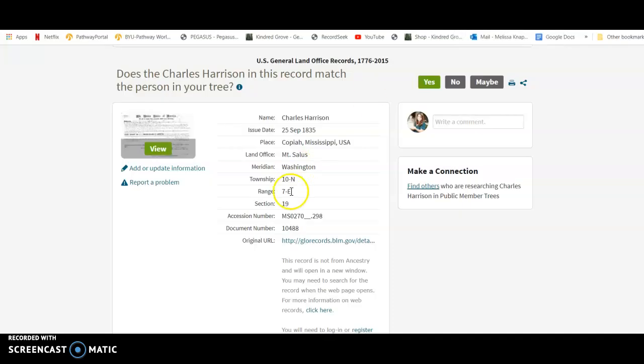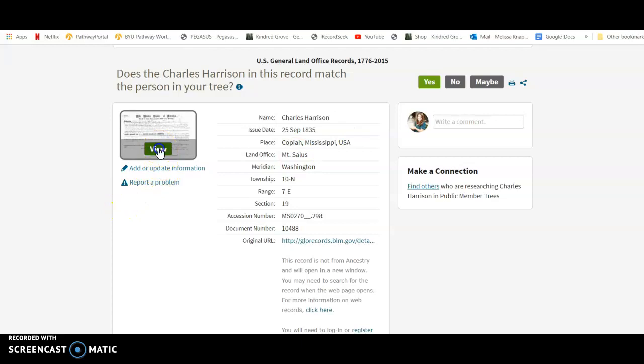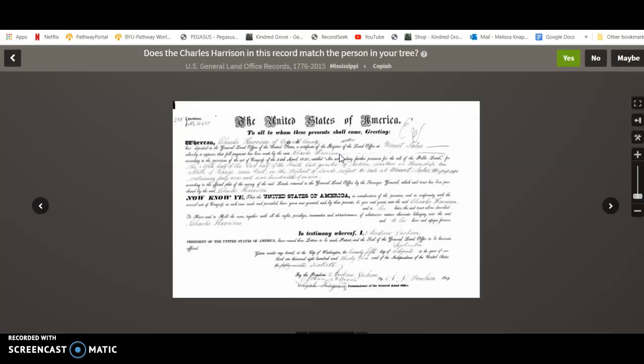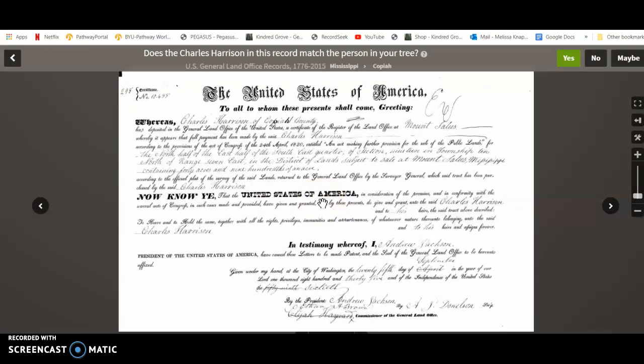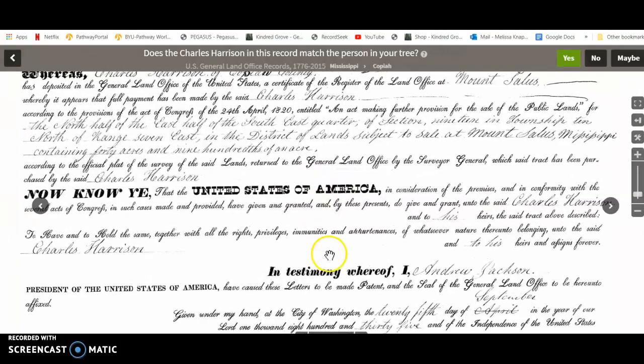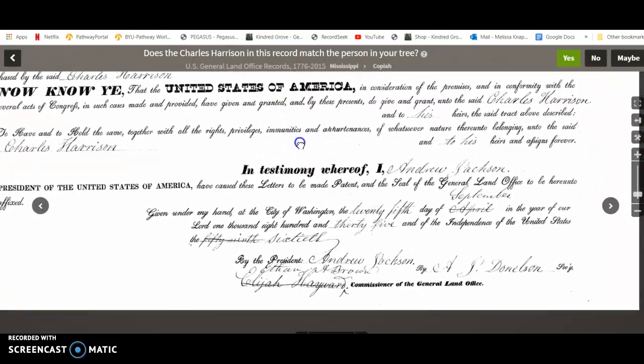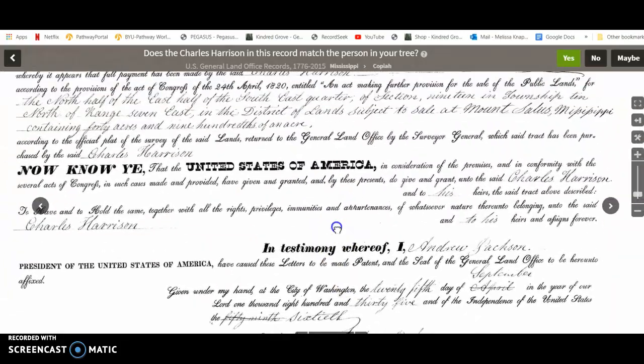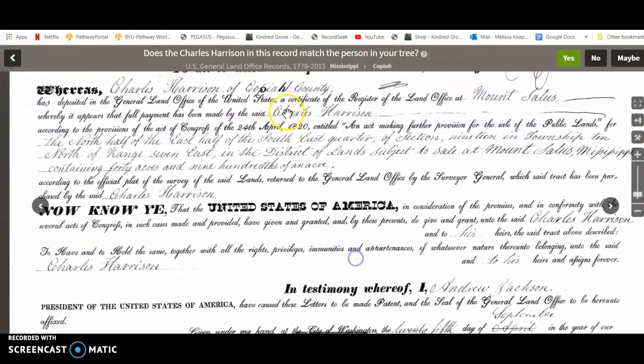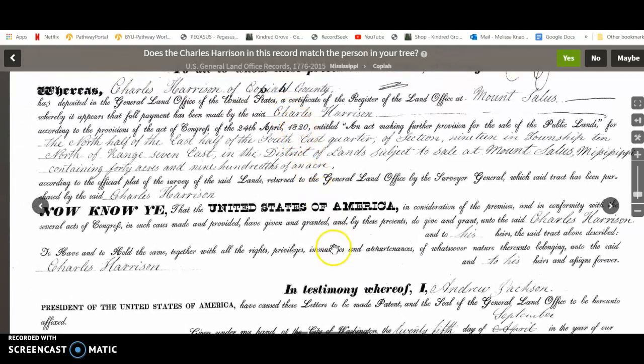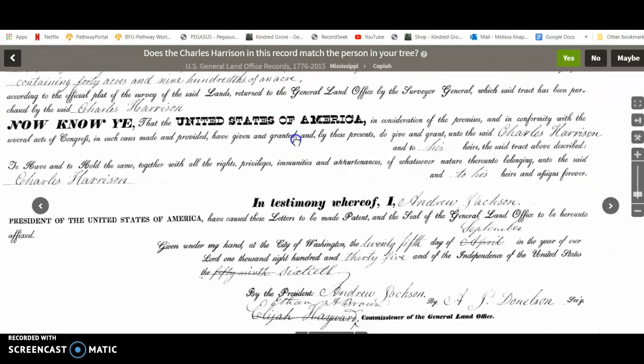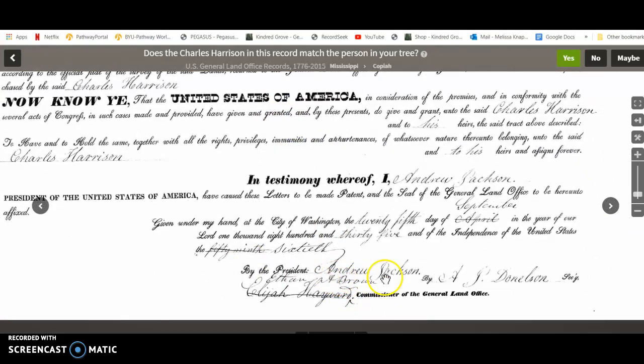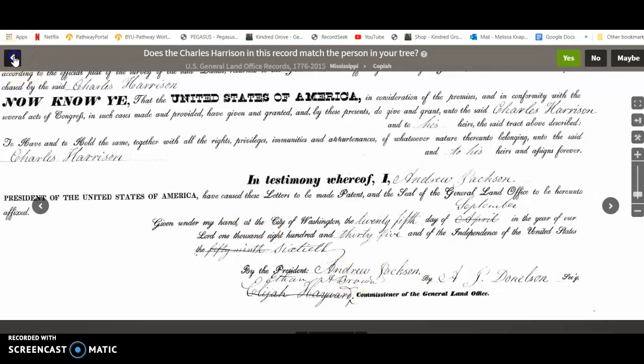So I have this record here that I found in Ancestry, and it's actually a land record. If you've never looked at any of these US land records from the 1800s, I would challenge you to do so because they're kind of cool. This one is from 1820 and signed by President Andrew Jackson, so that's kind of cool.